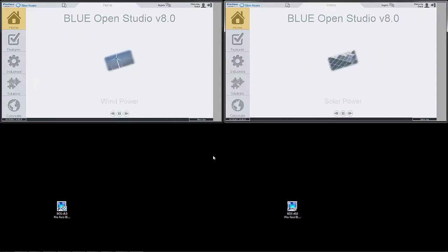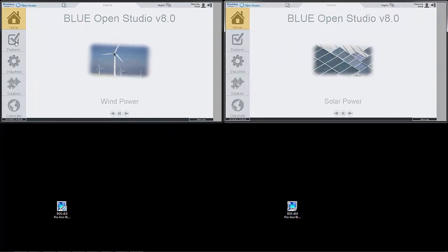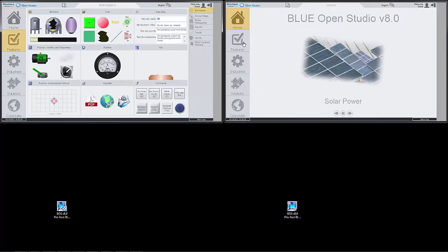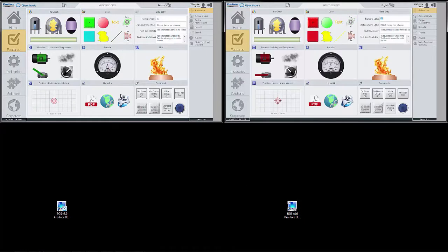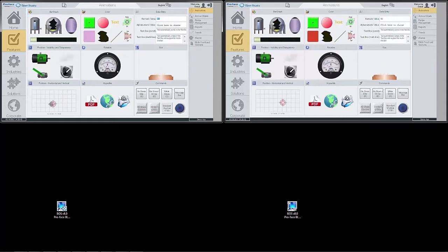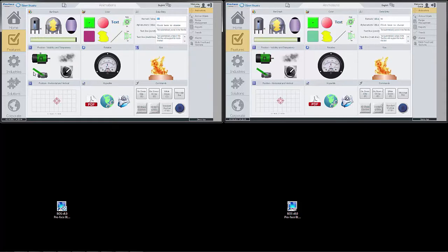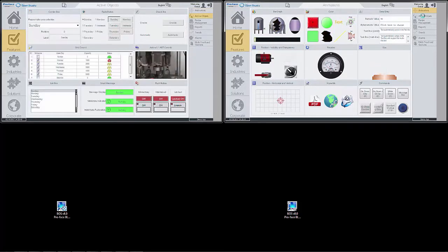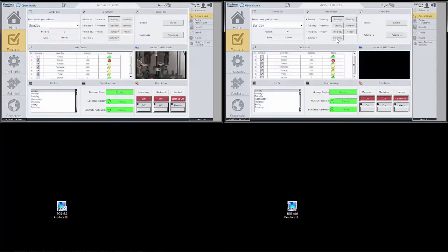SecureViewer is also capable of operating as an extension of the local runtime. Configure multiple SecureViewers to span multiple screens or workstations with a single application.